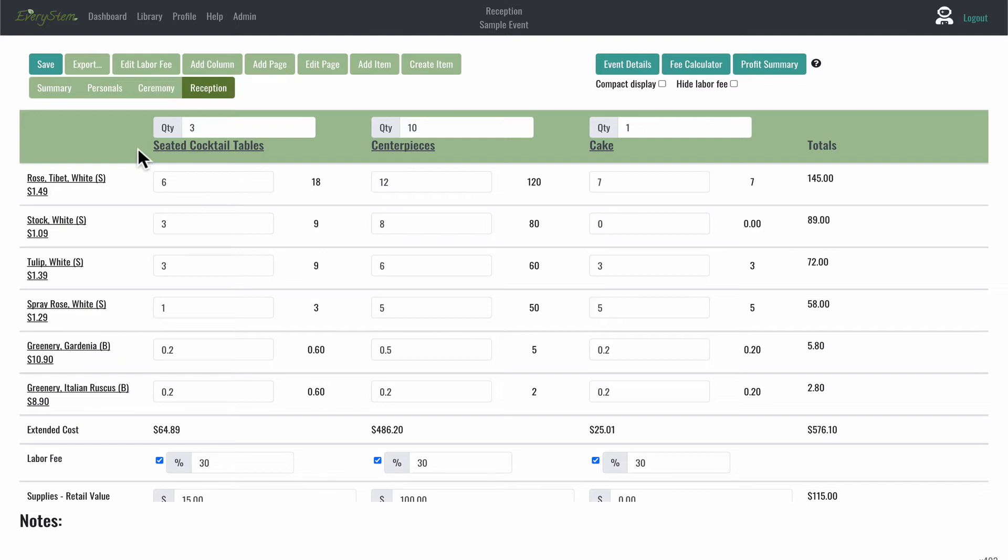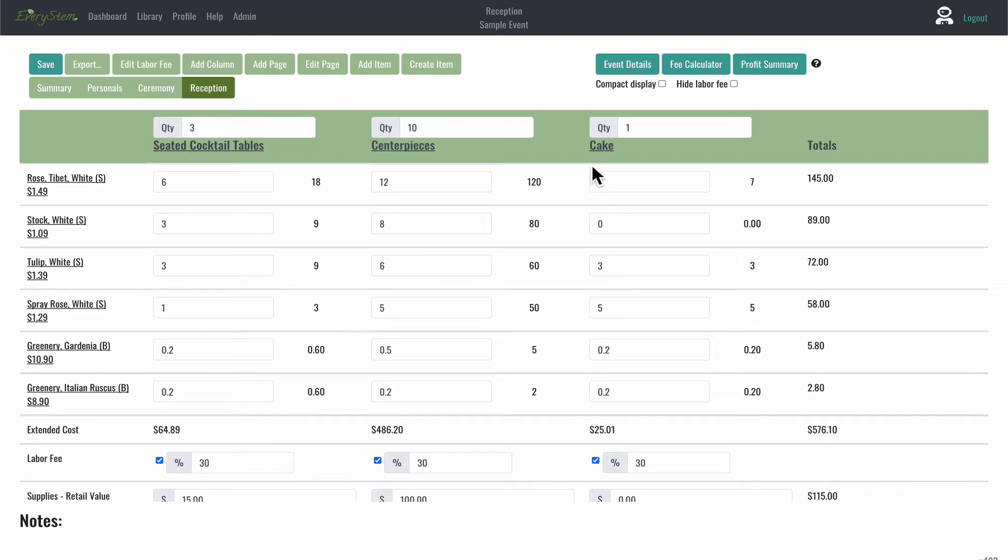On the reception page, we have three column headers. So this is representing three different recipes: one called Seated Cocktail Tables, one called Centerpieces, and one titled Cake Flowers.